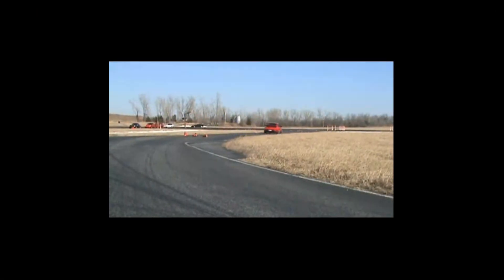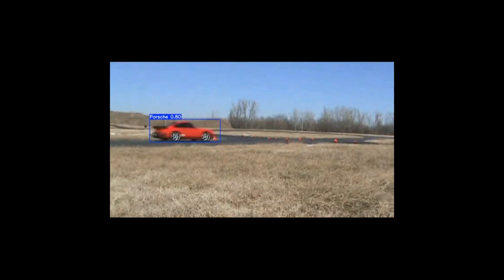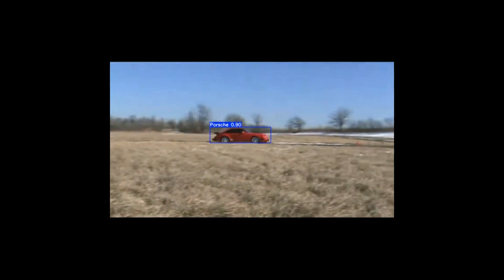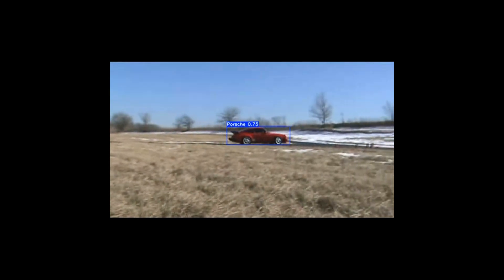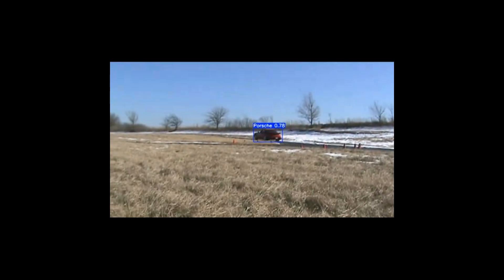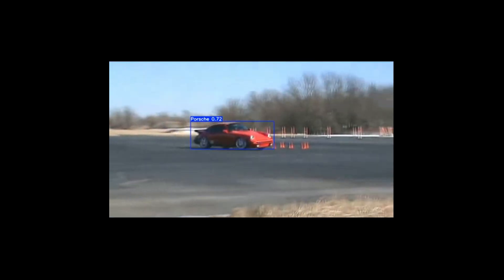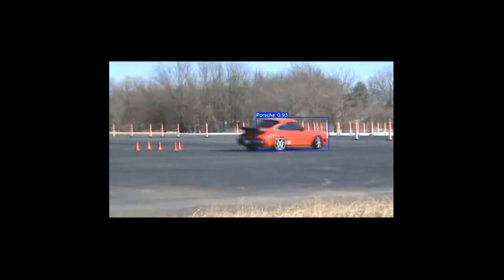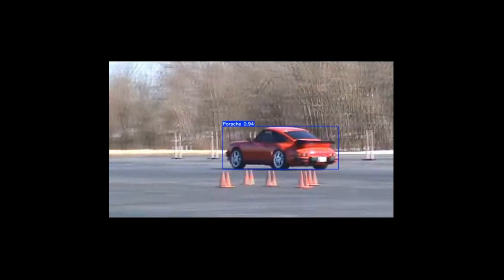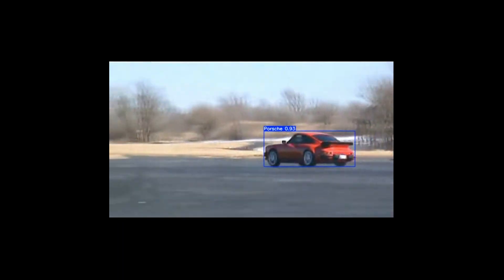Evaluate on a real-world clip. If precision lags on certain poses, hop back to Sintesa, crank up frame diversity, and regenerate targeted scale and angles.